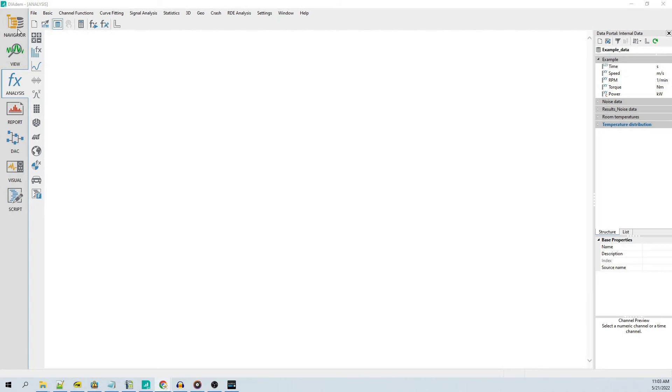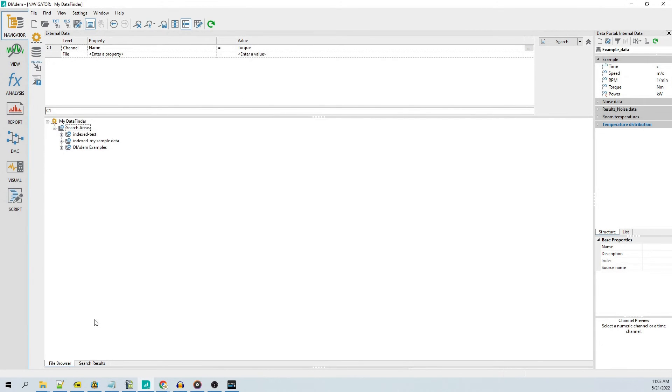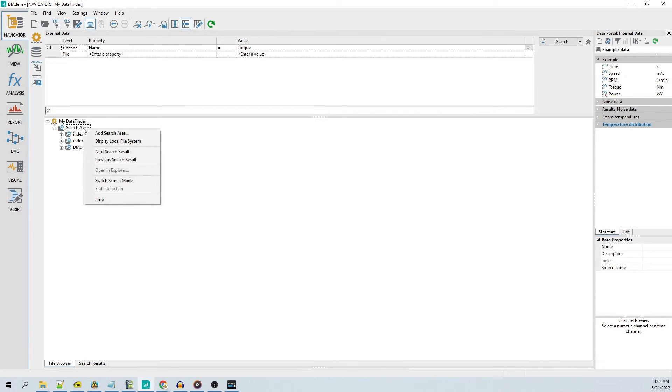To see the current data finder search areas, click on the navigator panel and at the bottom of the screen, choose the tab labeled File Browser. By right-clicking on Search Areas, you may add a new search area.